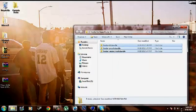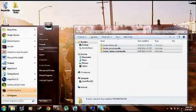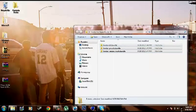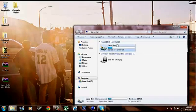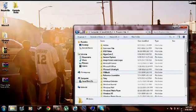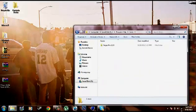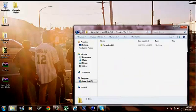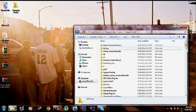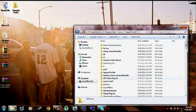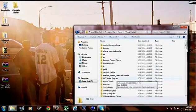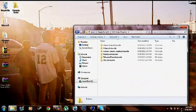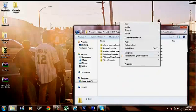Then go to my computer or computer. Local disk C. Program Files. Sony. Vegas Pro 12.0. OFX Video Plugins. Then right click.